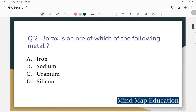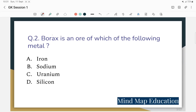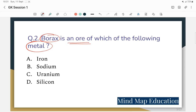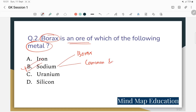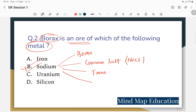Question 2: Borax is an ore of which of the following metals? There are two ways to form salt. Sodium — borax is a sodium compound. Common salt formula is sodium chloride (NaCl). Sodium bicarbonate (trona) is another sodium compound.